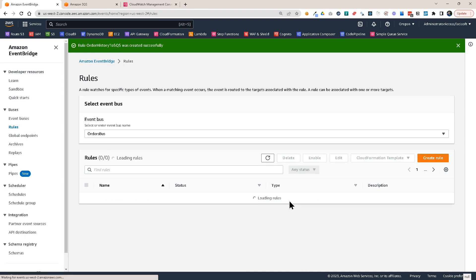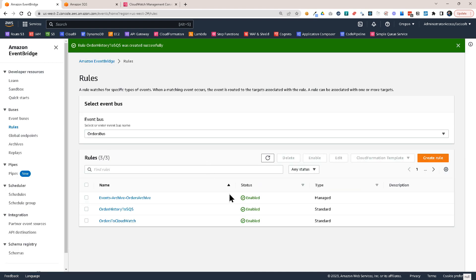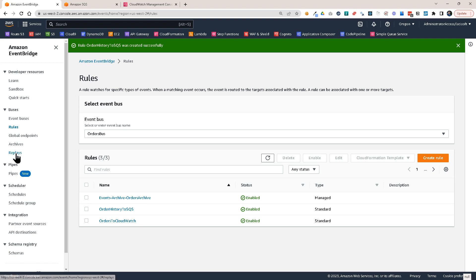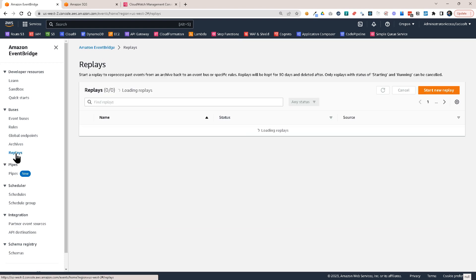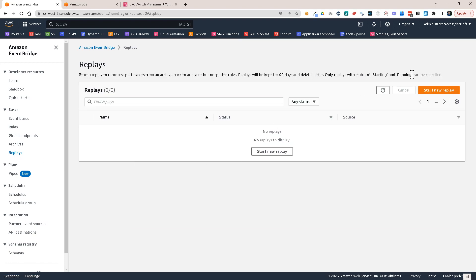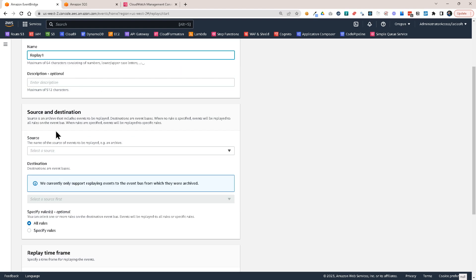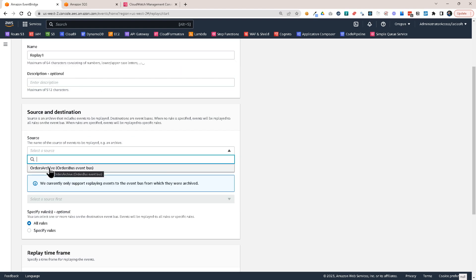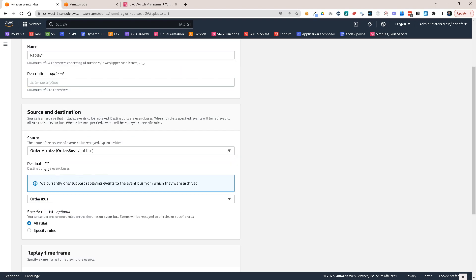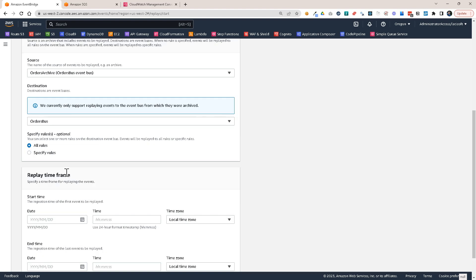So now this should be my rule where I want to do the replay. So let's go to replays and start a new replay. Let's call this replay one. I have to select the source. This will be the orders archive bus.